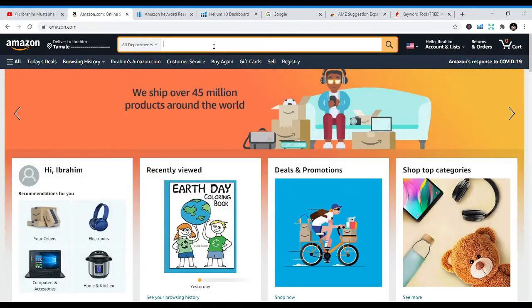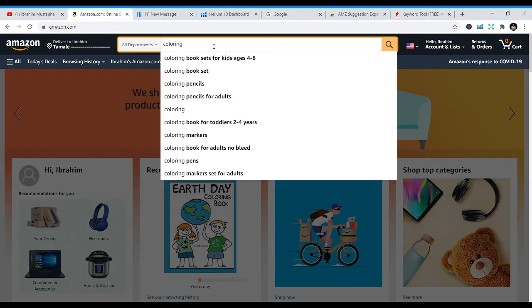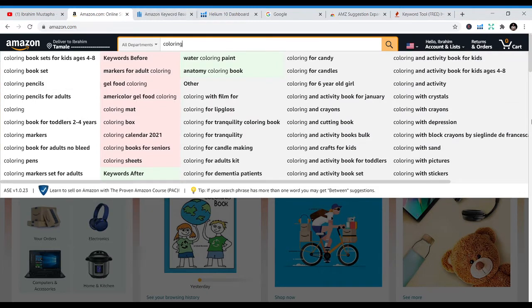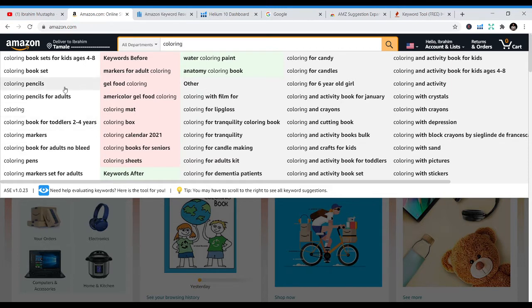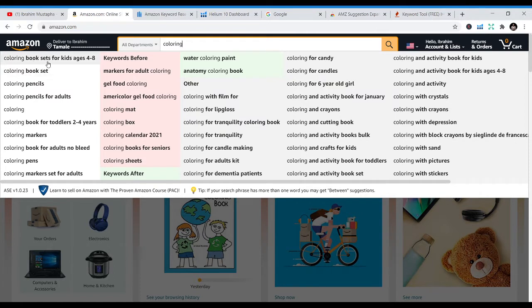If you are doing coloring books, start typing 'coloring' and don't type it all. You can see there's a plugin that gives me expanded results — if you are using normal Amazon without the plugin, you may not get this. There's a plugin I'll teach you how to download and install on Chrome or Mozilla. It tells you all the types of coloring people are looking for. Once you have time, just copy some of them, do your analysis, and put them in the seven backend keyword fields.